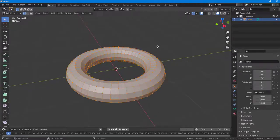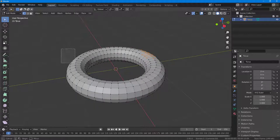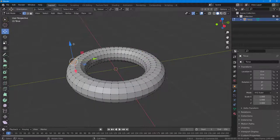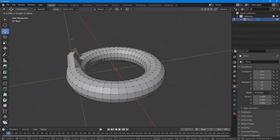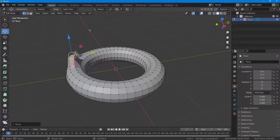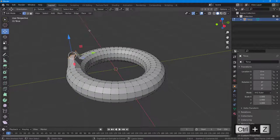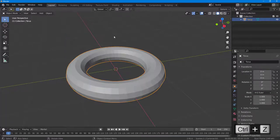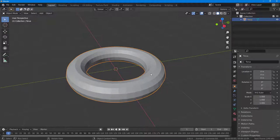This Torus is a single object right now. If I were to select some points and move them, only those points move. Let me press Ctrl+Z and get out of Edit Mode. Now I want to mirror them out.